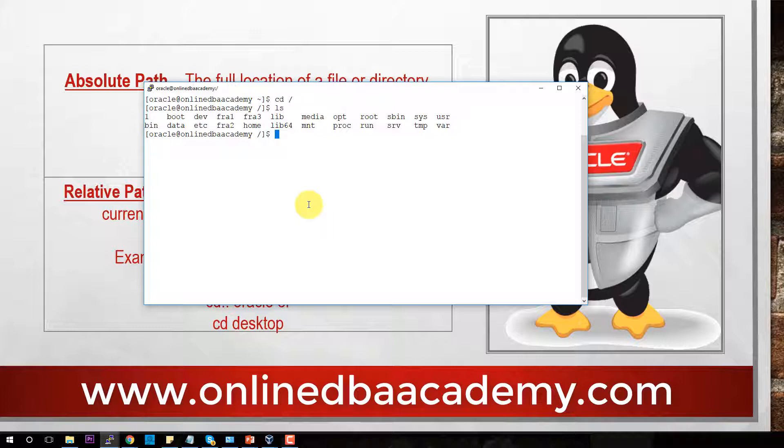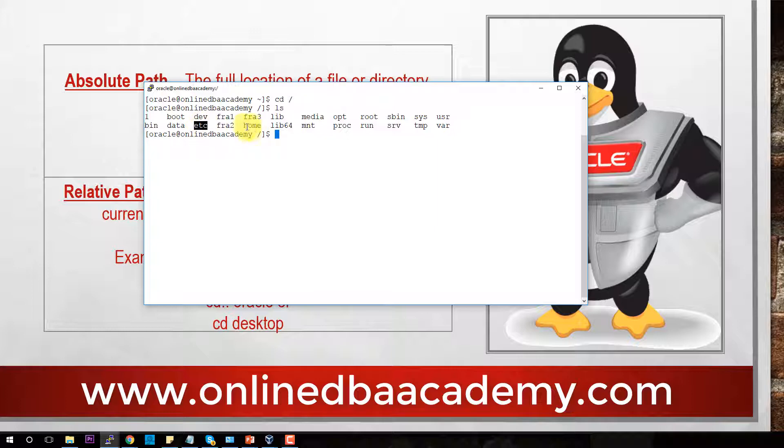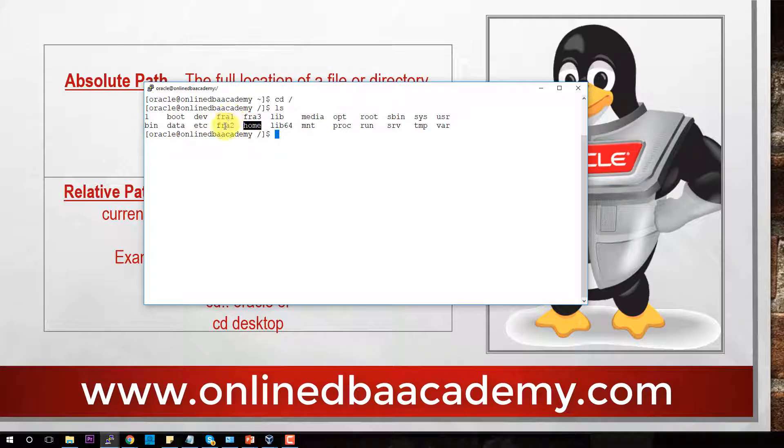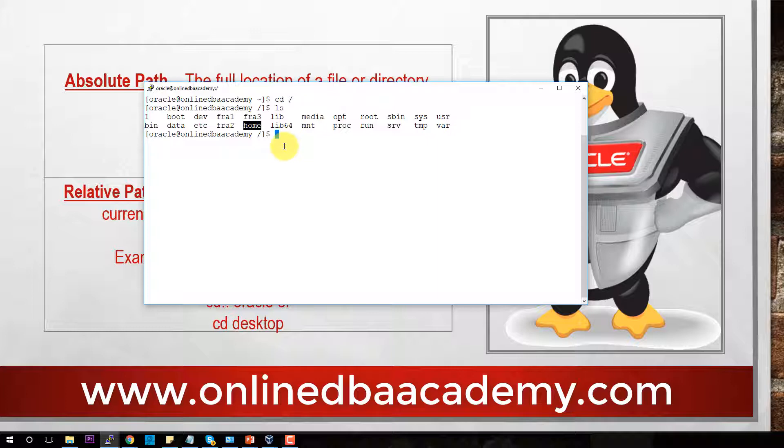Now here we're going to do ls. This is key to you really getting to know your file system. Absolute path and relative path require you to get to know your file system. To the degree that you know your file system will be the degree that you're able to use absolute path and relative path. For my students in Oracle Linux, the two main directories we're going to focus on are ETC and Home. Those two file systems are universal to any Linux operating system.